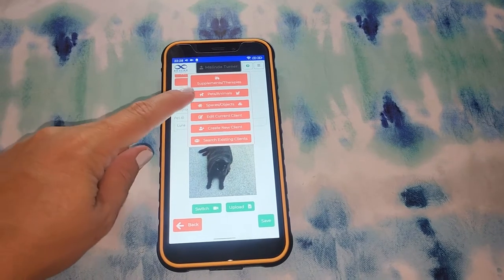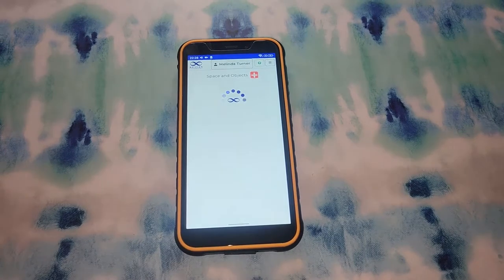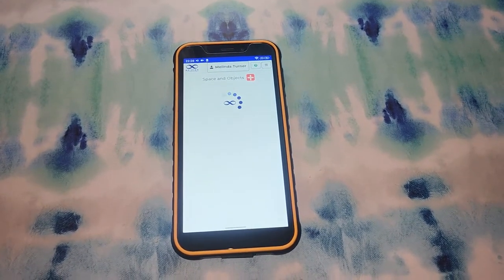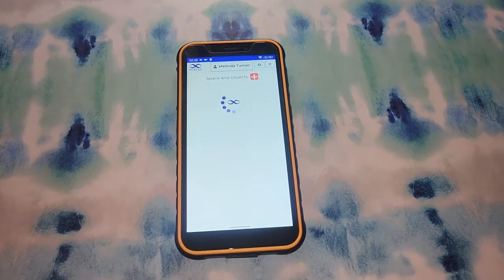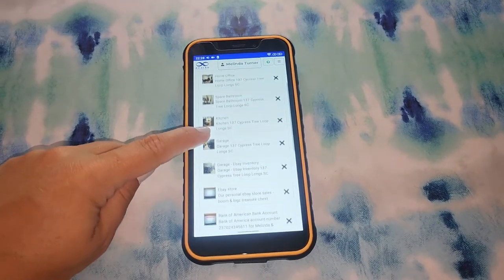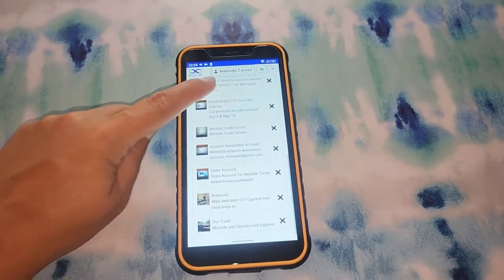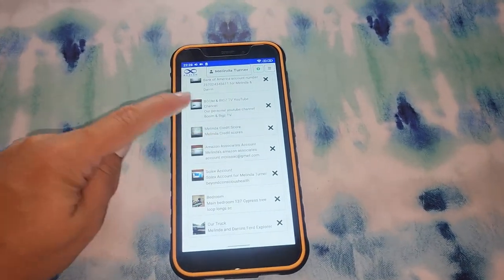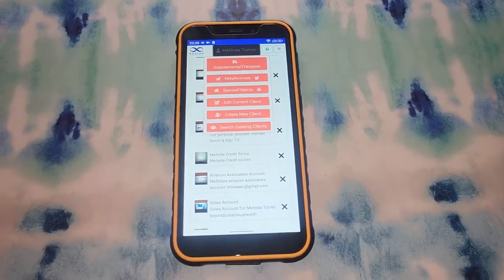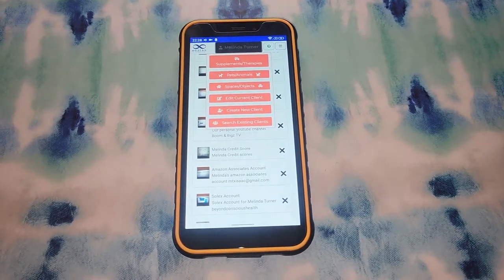You can also add profiles for spaces and objects. So you can take photos of all the rooms in your house or your whole house. I took photos of my bank accounts and all of my businesses like eBay, YouTube, Amazon, and Solex. And I made abundance playlists like abundance, success, and wealth, and played those playlists directed at the bank accounts and business accounts. You can send frequencies like mold detox, love, or energetic clearing to your whole house.